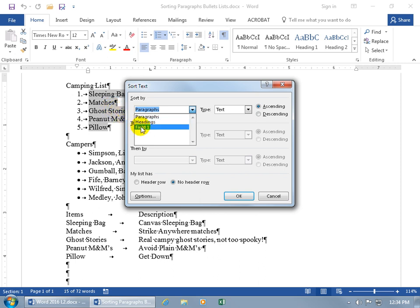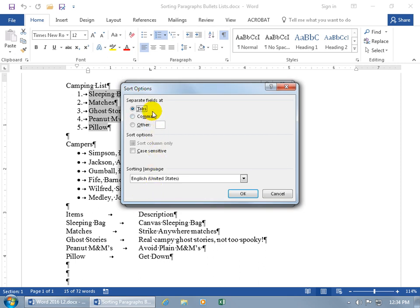The last option is field. When it comes to fields, how does Word know what a field is? It's based upon the options. When I click on Options, the default is tabs - it wants to separate fields by tabs. In the list I have selected, the tab is shown by the arrow, and I only have one here, so everything to the right of the arrow is counted as one field.